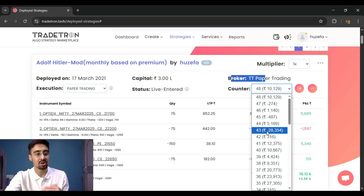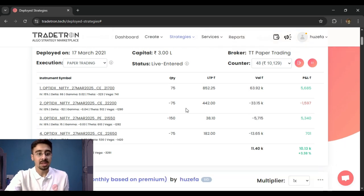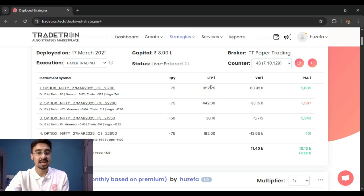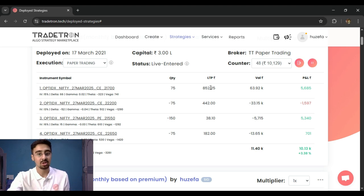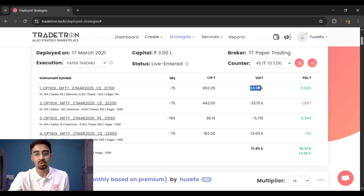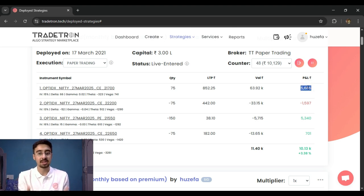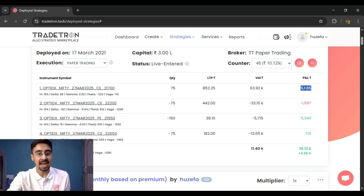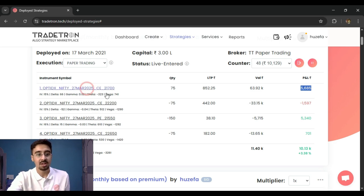Within a deployment, you can see the individual instruments — for example, a Nifty 27th March 2025 call of 21700 — along with the quantity and the LTP (last traded price). The value is the LTP multiplied by the quantity, and the running profit is also shown. All LTP values shown here are live, fetched in real time for all instruments in your deployment.